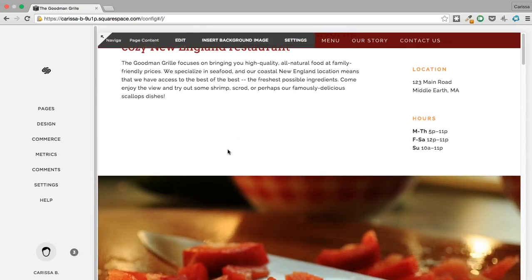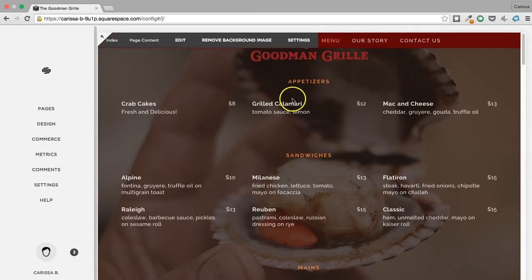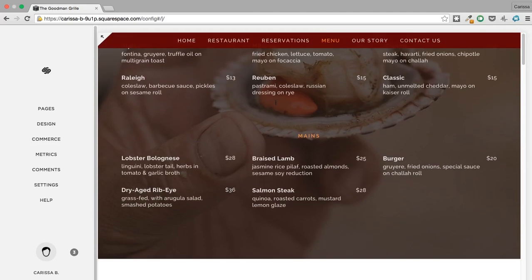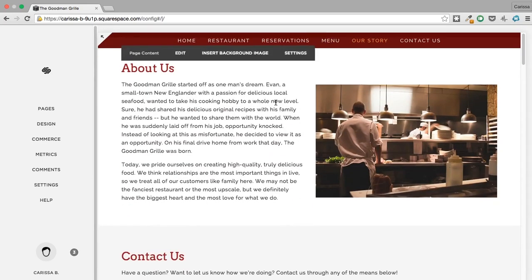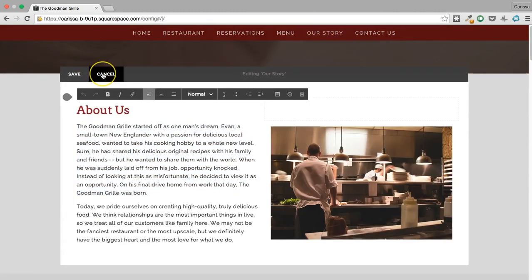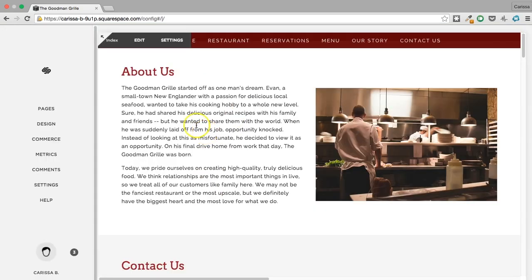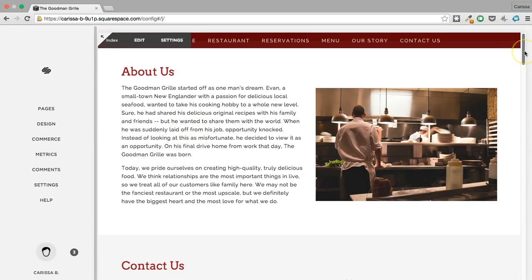That looks good — I think we're in pretty good shape. If I wasn't narrating all these videos, this probably would have only taken about an hour to set up, not including planning, content writing, and getting everything together. The creation of the website itself is actually really simple. Now you know everything you need to make your very own restaurant website, and it's a lot of fun.